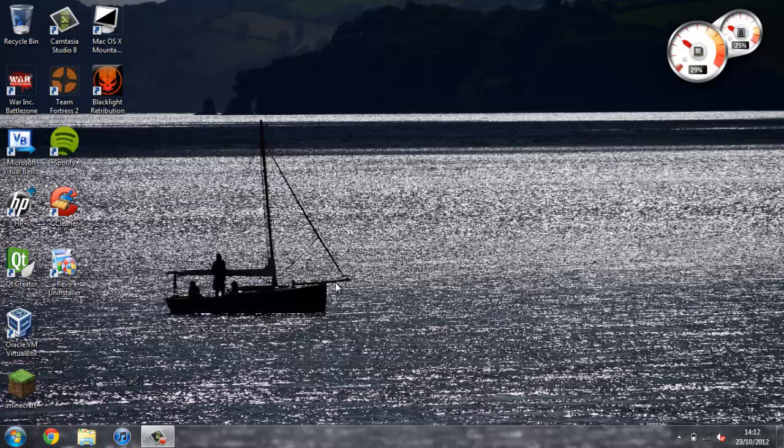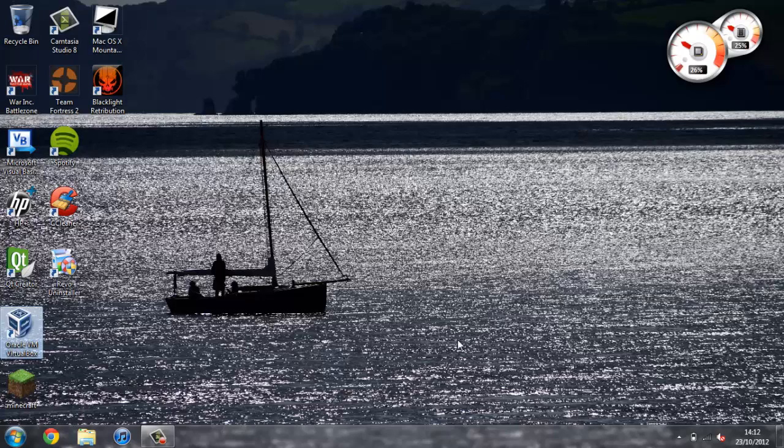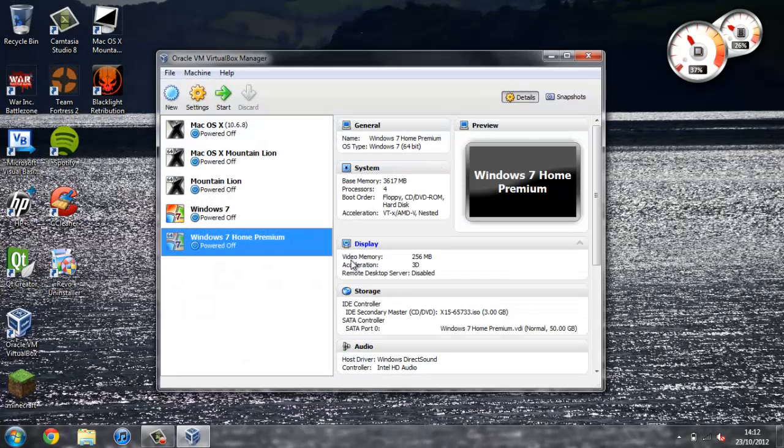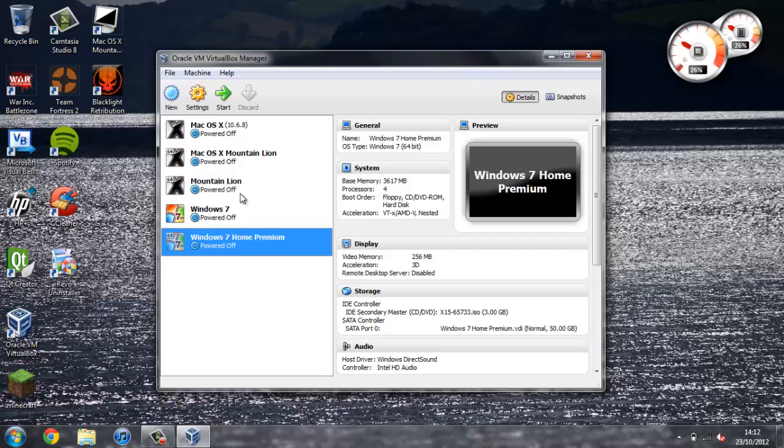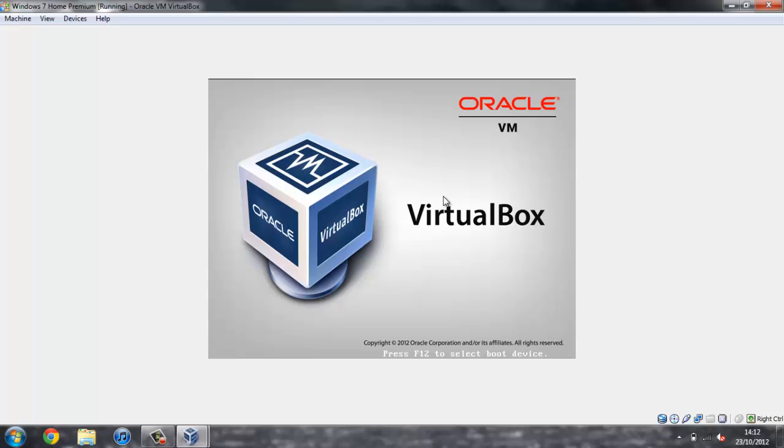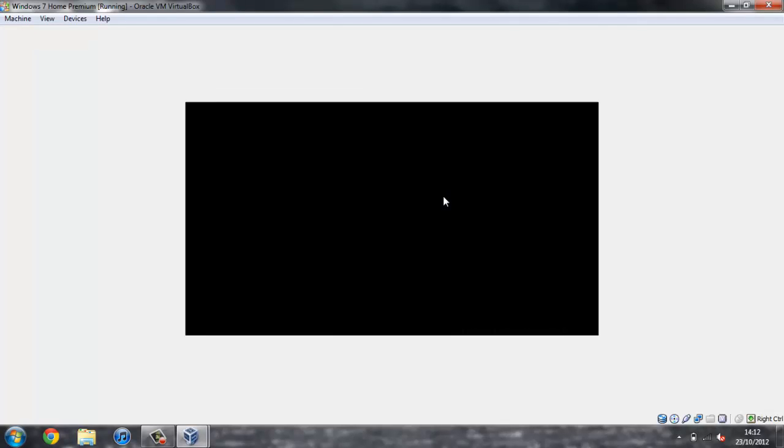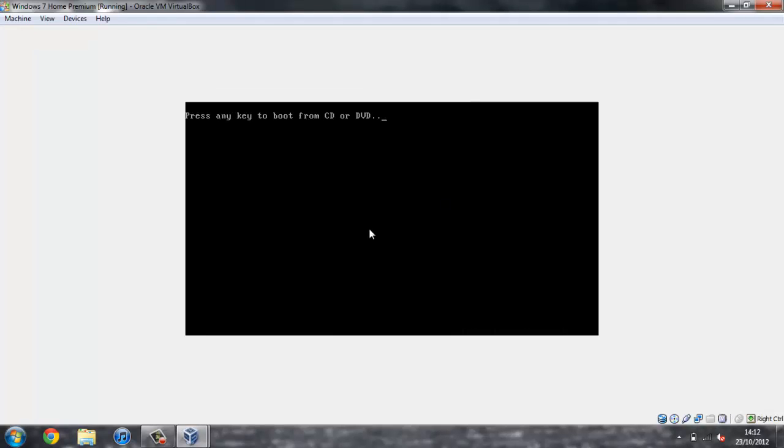So once again, if you haven't seen that video just either click the annotation on the screen or press the link in the description. It's a pretty good video and quite helpful, so I'd recommend that you watch that. But once you've watched it, just open up the virtual machine that we created in the last tutorial.